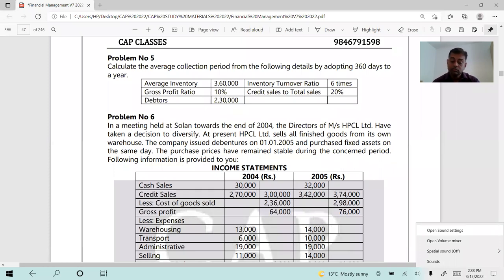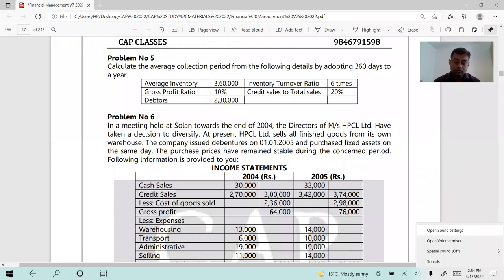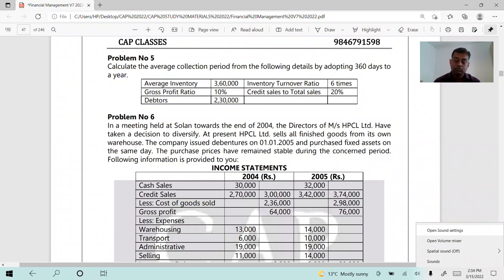Problem five: Calculate the average collection period from the following details, adopting 360 days to a year. Average inventory three lakh sixty thousand, gross profit ratio 10%, debtors two lakh thirty thousand, inventory turnover ratio 6, credit sales 20% of total sales. All of you read the question once.